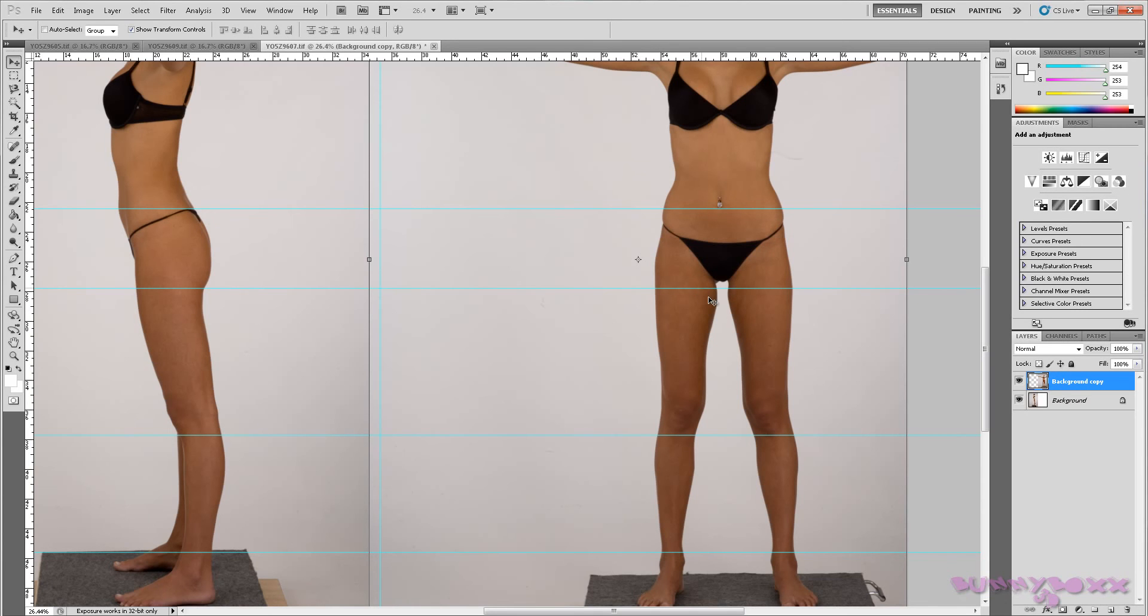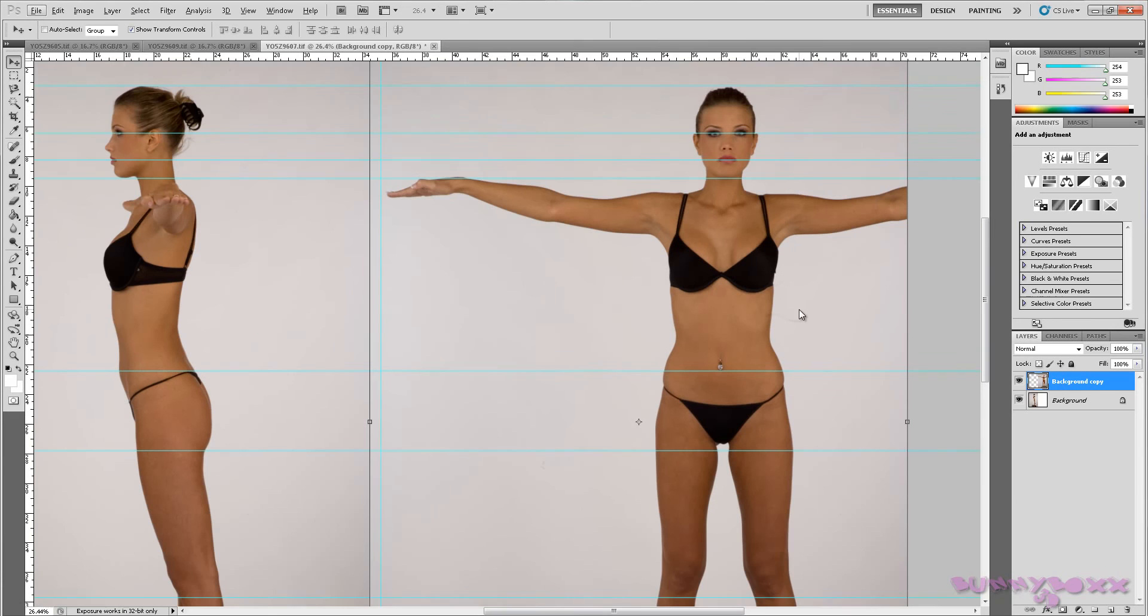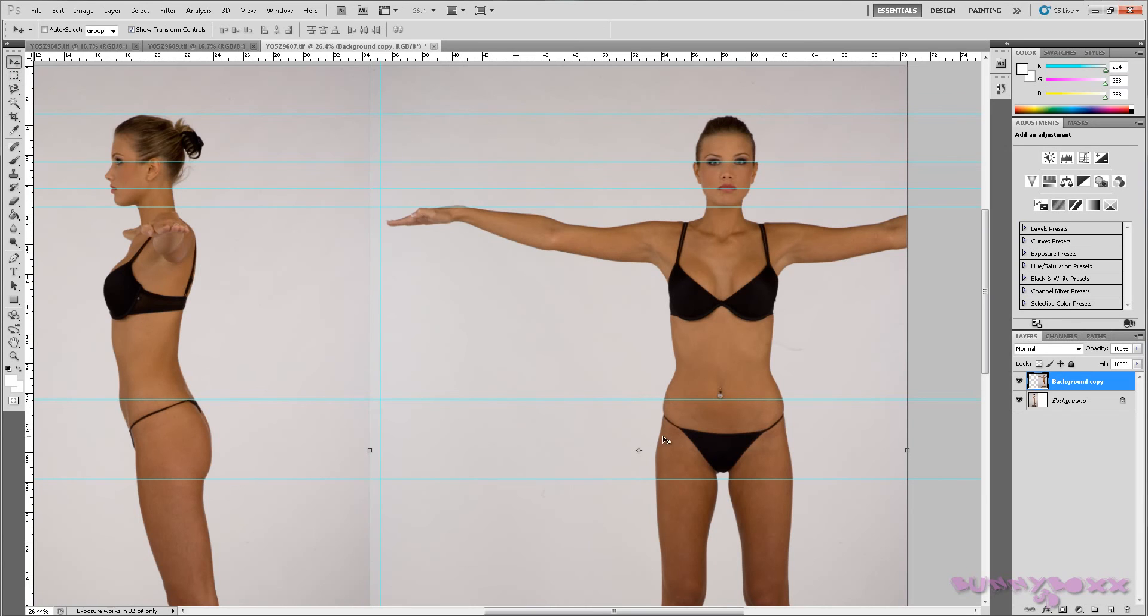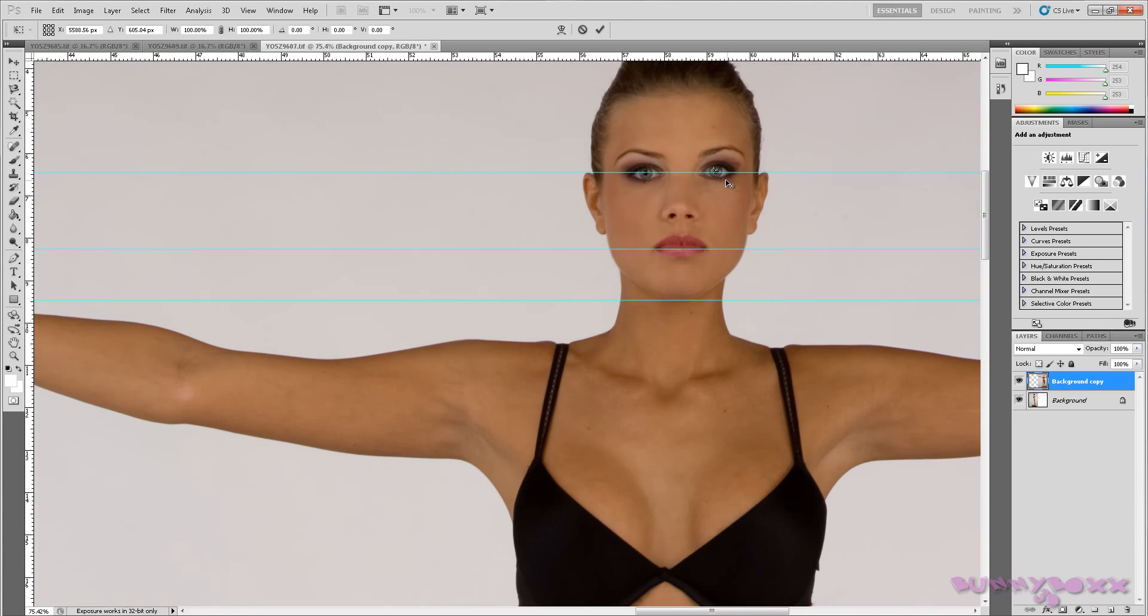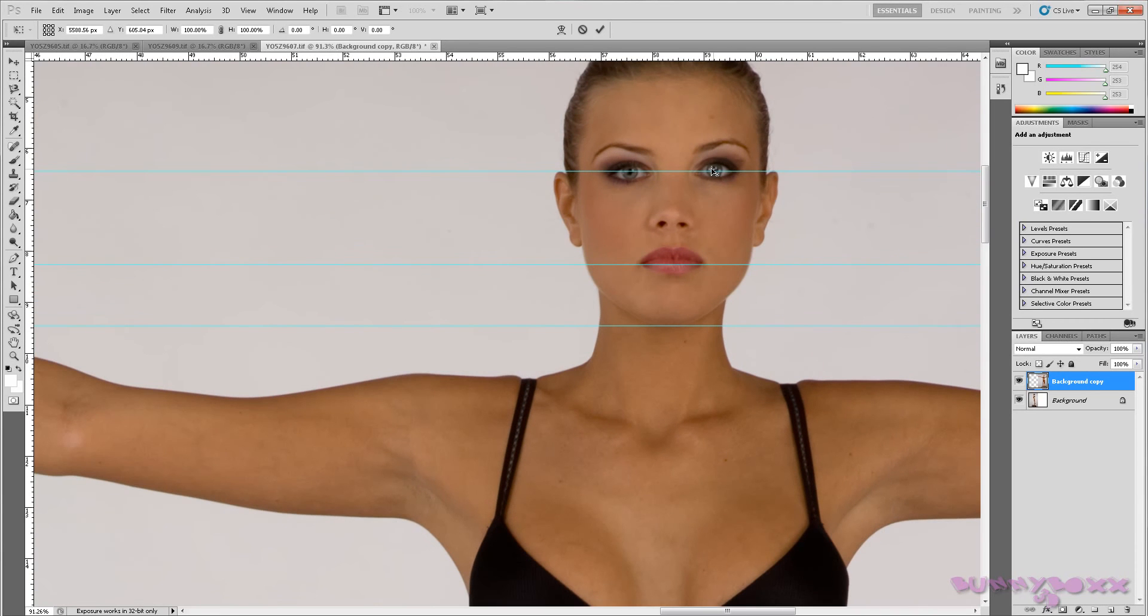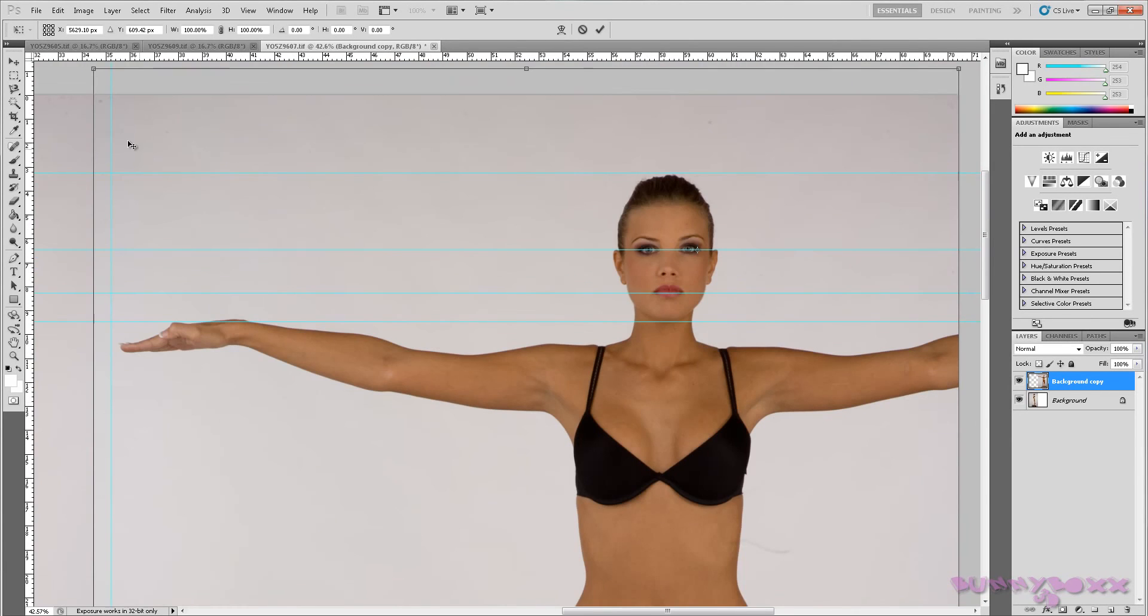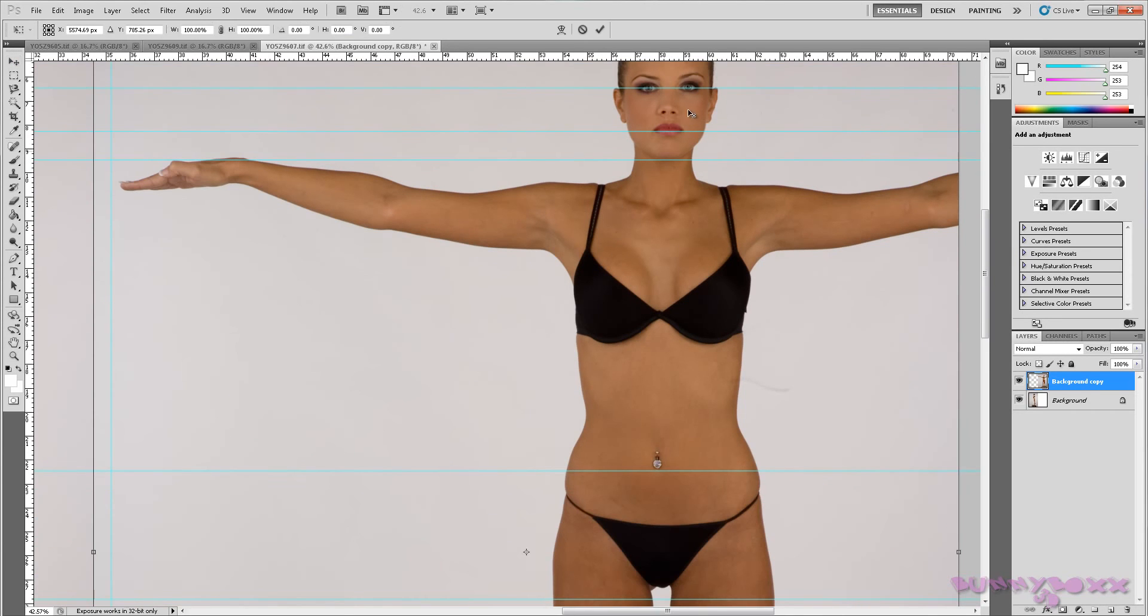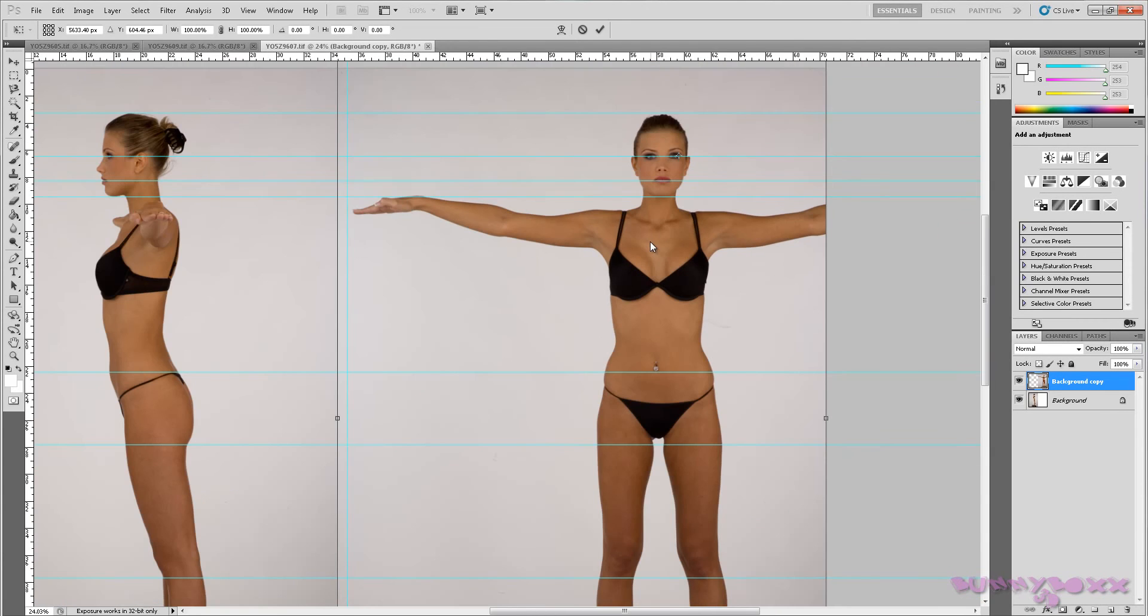What we can do is we can actually drag the middle point here and bring it up to the eye, to the corner of the eye. We'll zoom out.